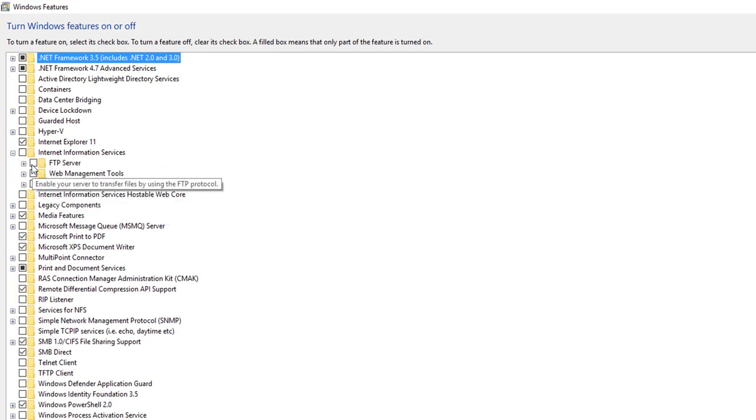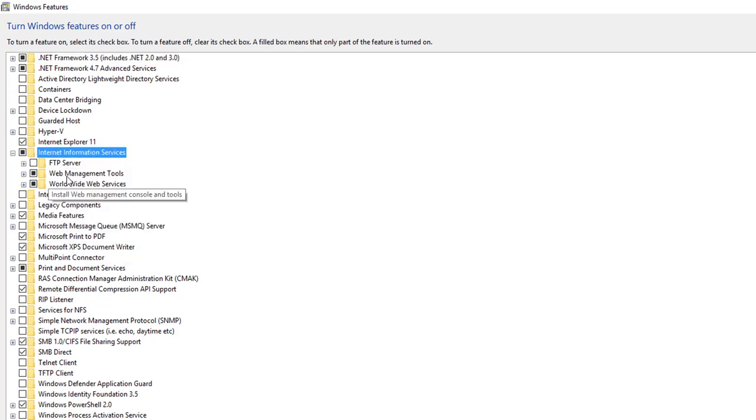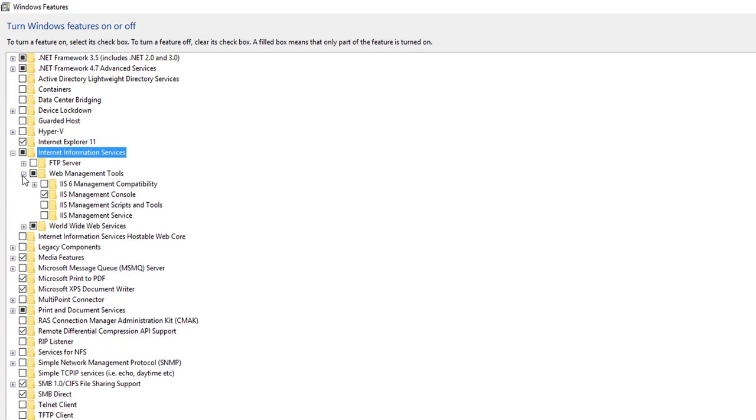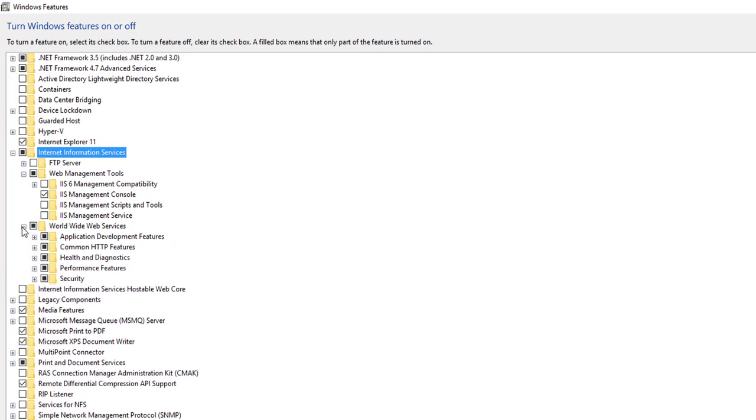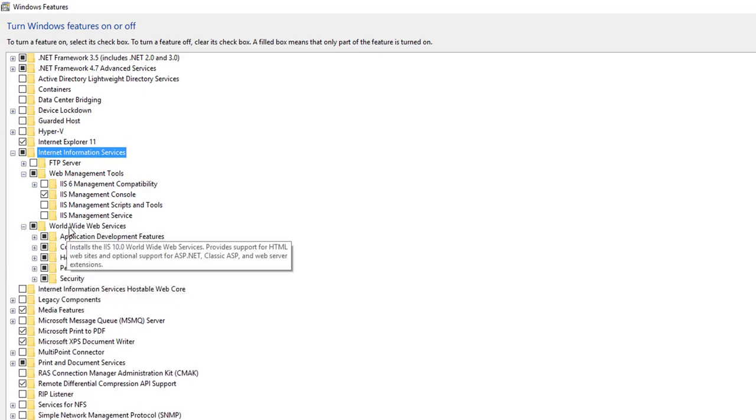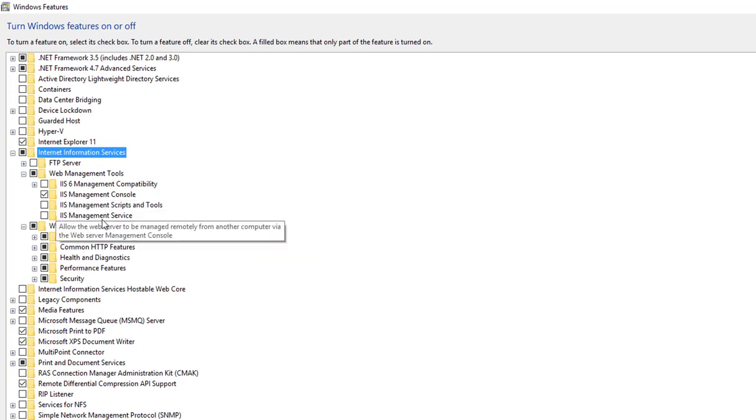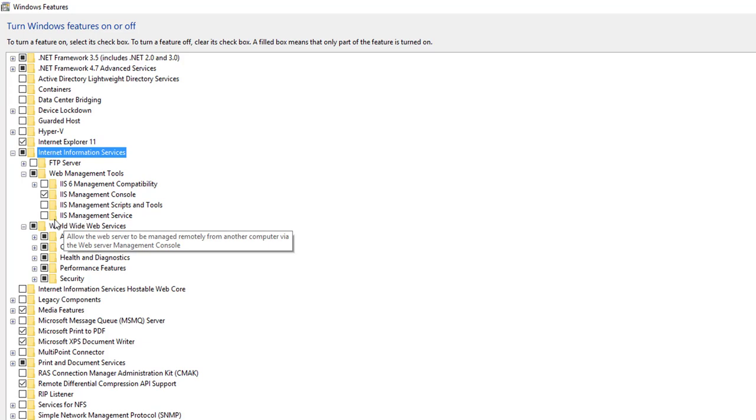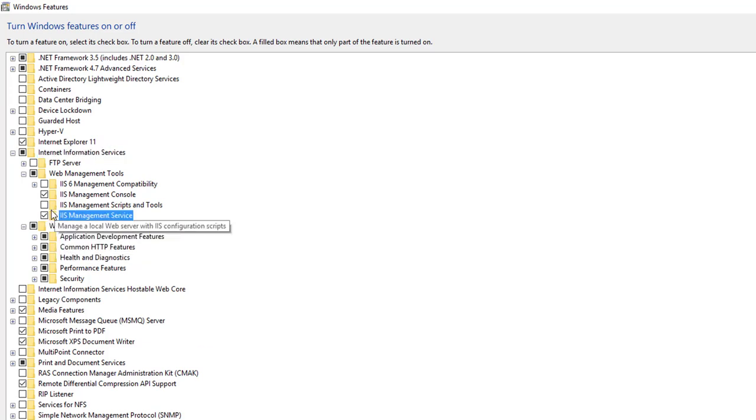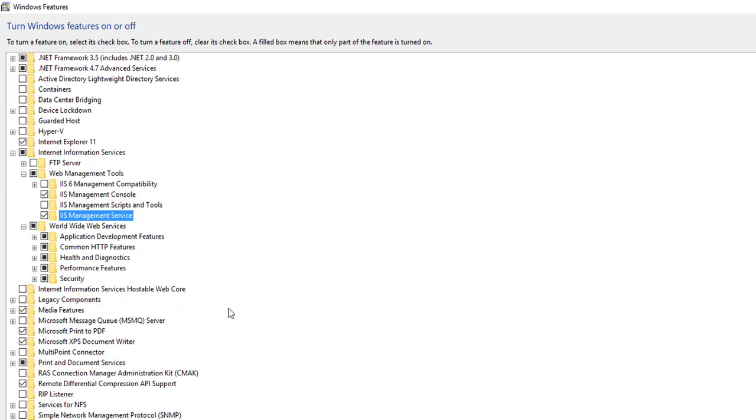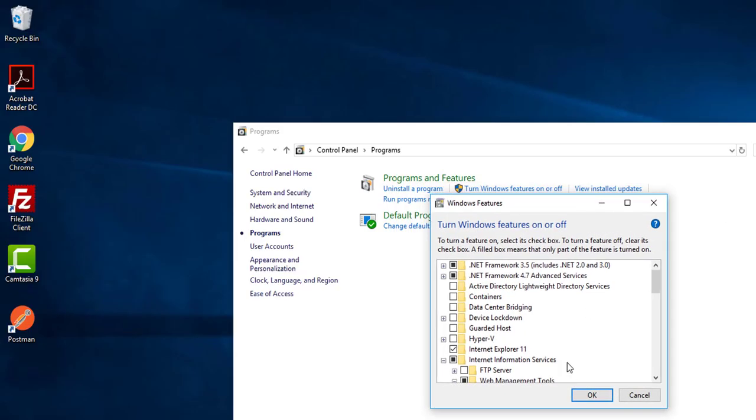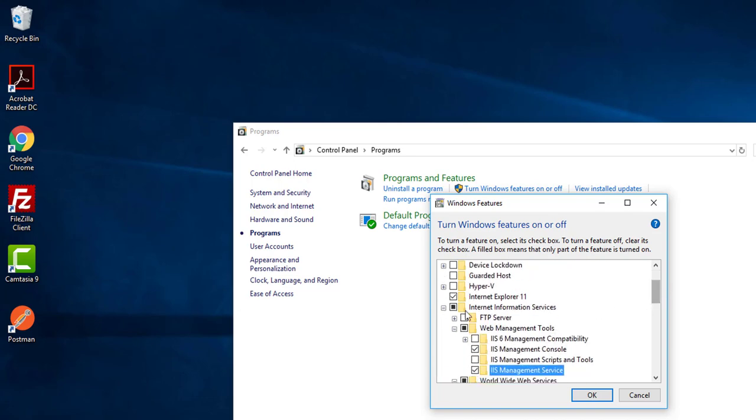For our case, I don't need FTP server, so I just uncheck that. I need Web Management Tools, yes. I need World Wide Web Service, so yes, it is turned on. Do I need IIS 6? No, I don't need IIS 6. I need IIS Management Service, that's it, I believe.